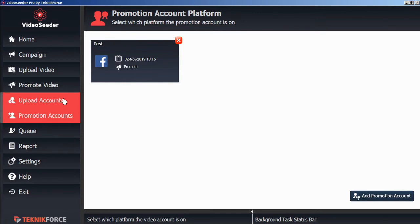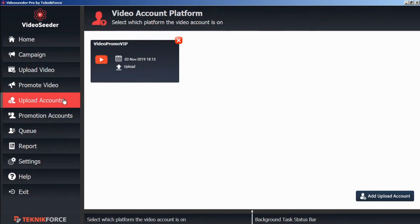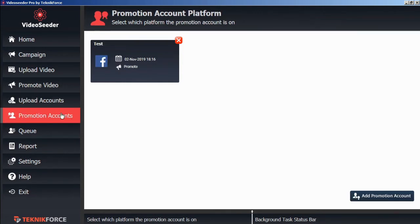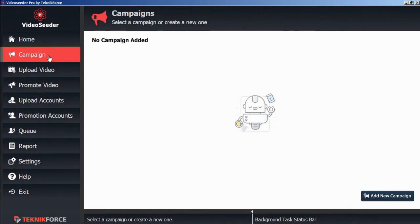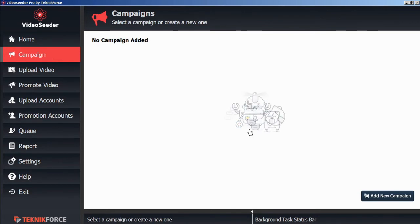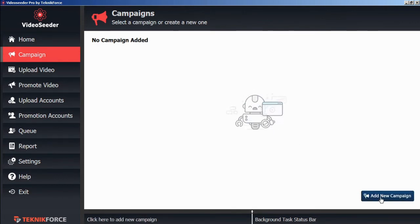Now that we have at least one video account and at least one social account, now we can start sharing some videos. Let's go to the campaign tab and add a new campaign with this button in the bottom corner.